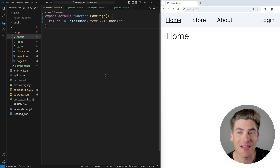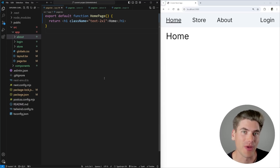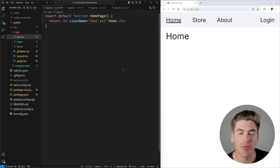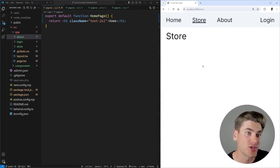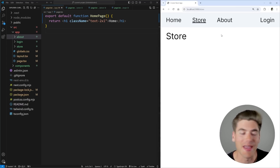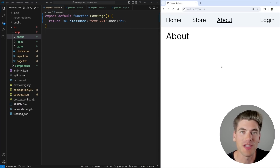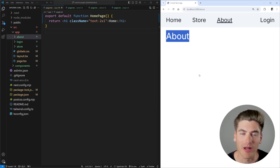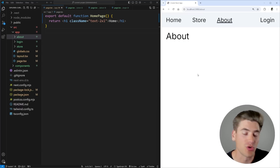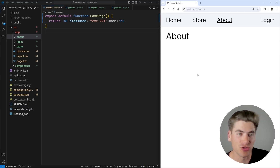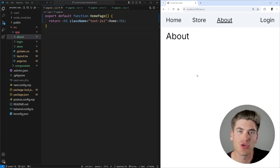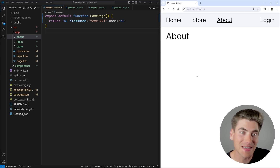The whole idea behind an intercepting route is that when I'm on a certain page, such as my store page, and I click on another link to go to a separate page, such as my about page, instead of showing the normal about page that you would normally get to, I instead want to intercept that transition to a new route and actually show a completely different page instead.